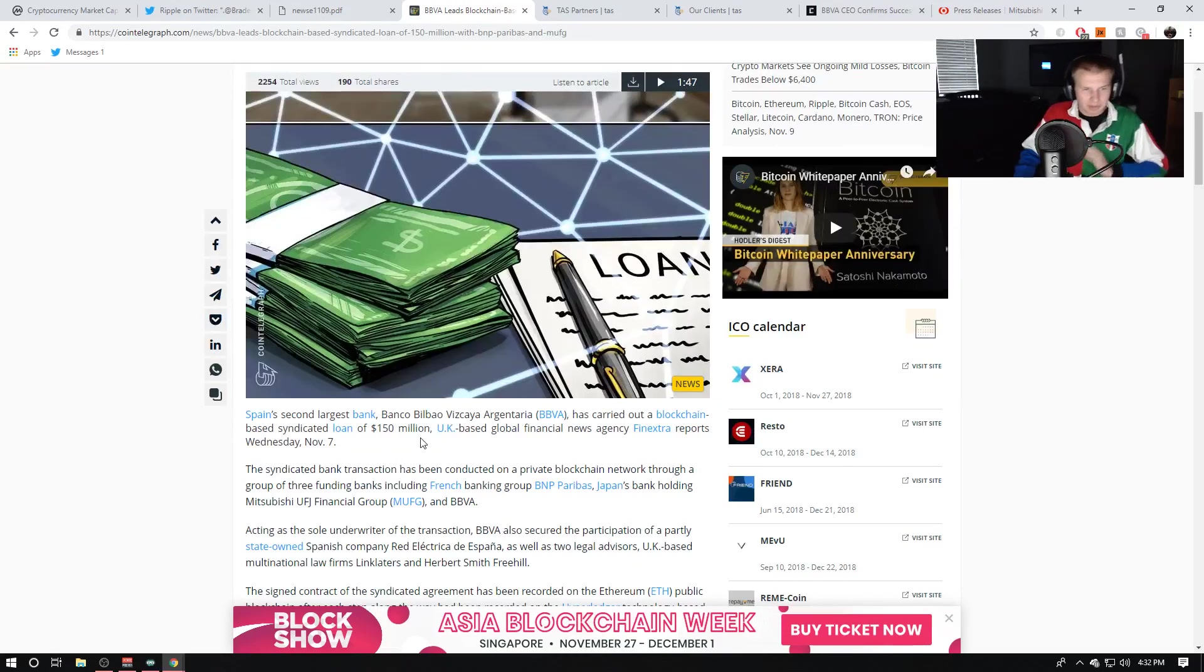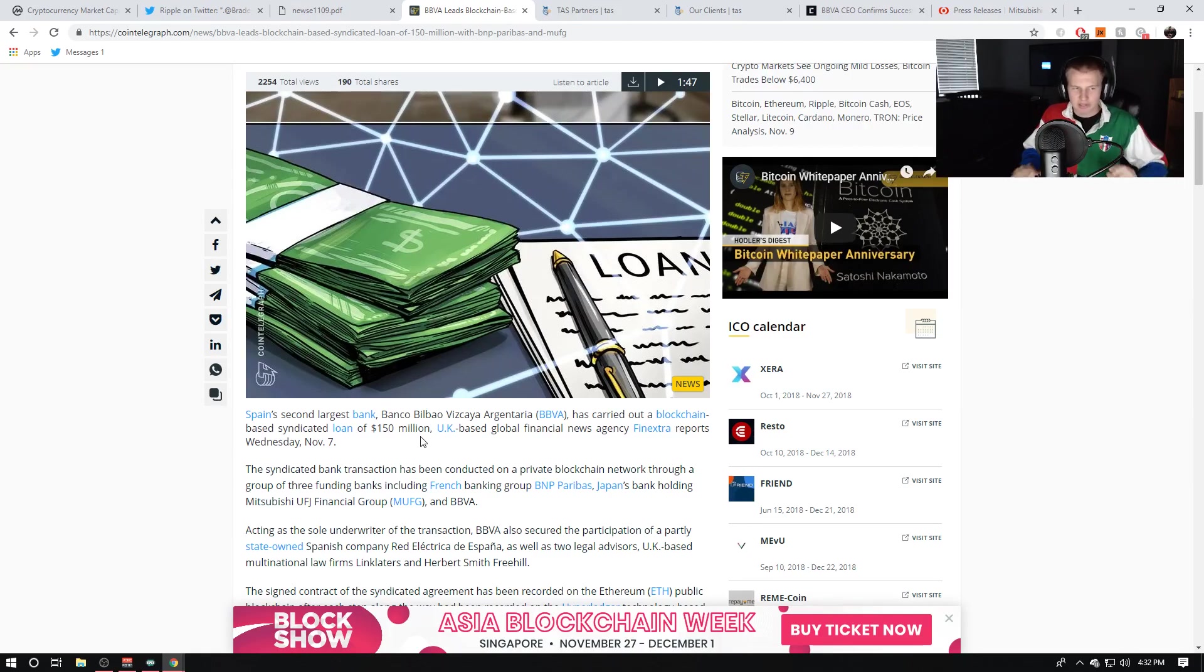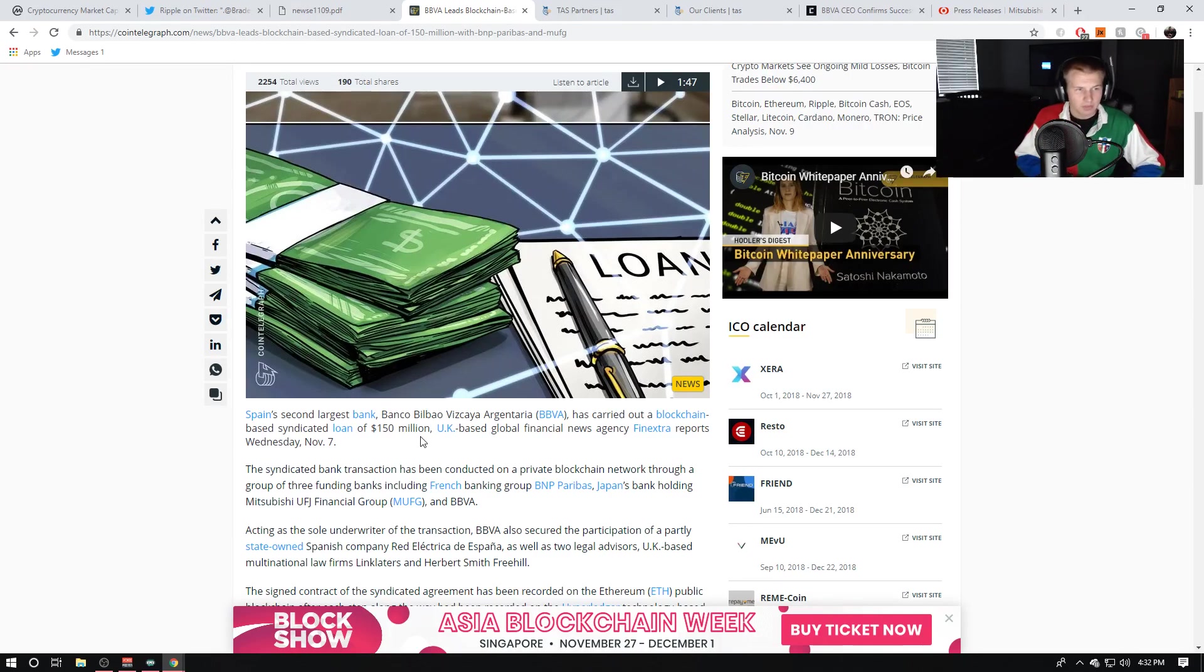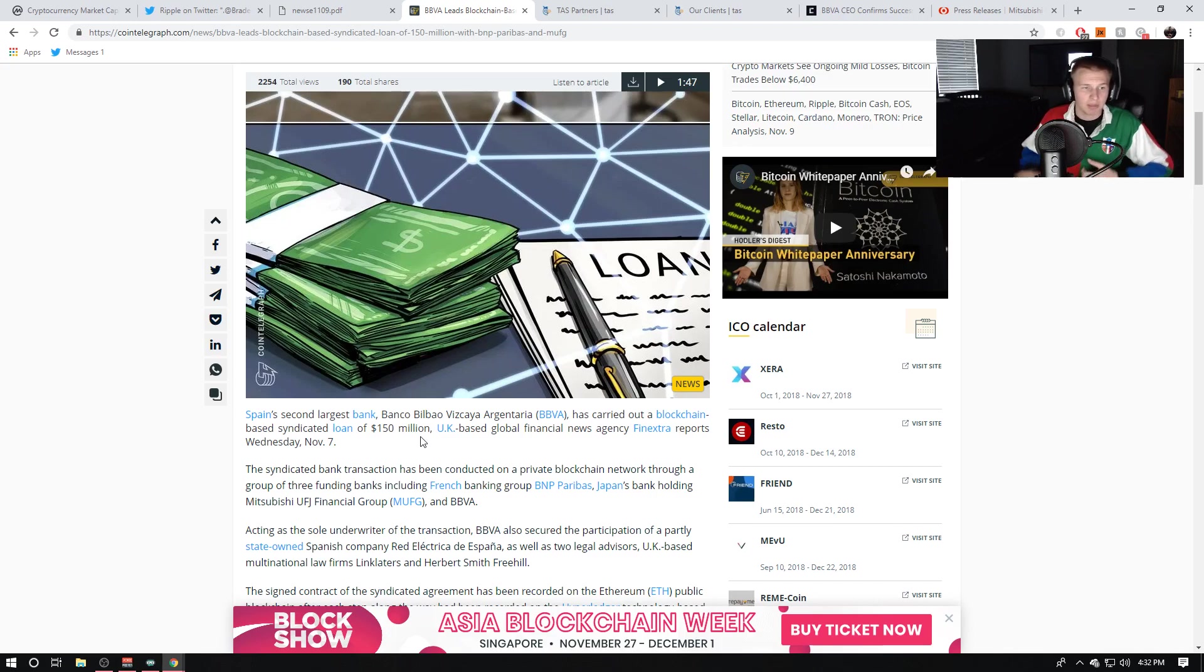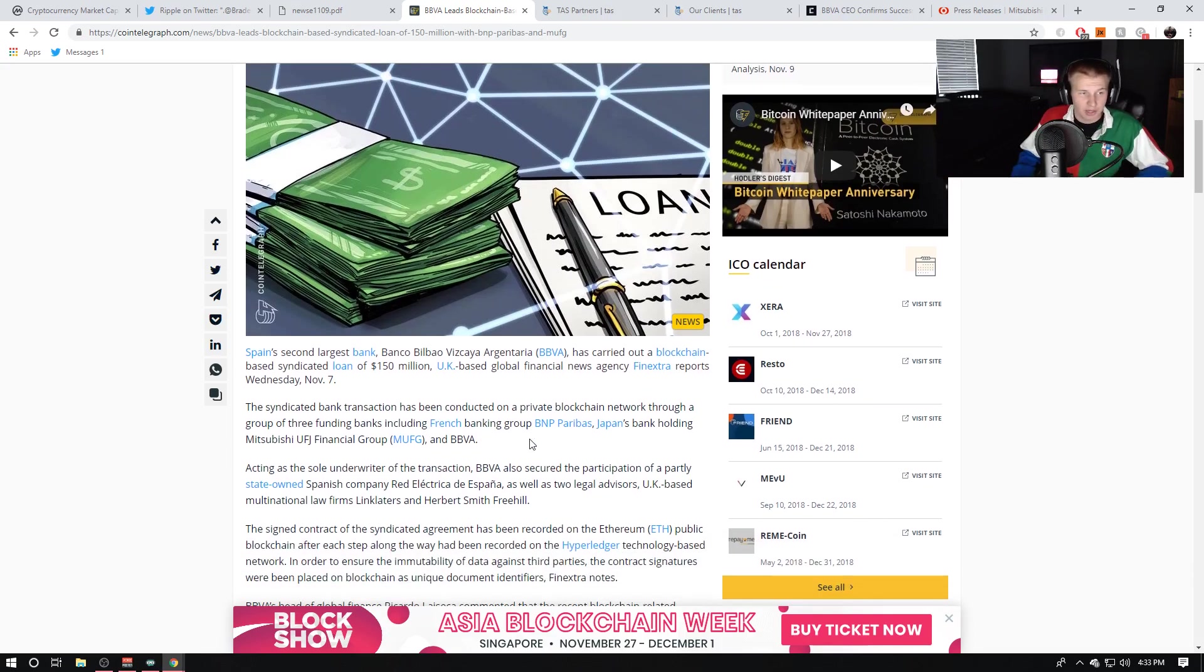Now, let me go ahead and read this to you, and the last part is the absolute most interesting. So, it says, Spain's second largest bank, BBVA, has carried out a blockchain-based syndicated loan of $150 million. UK-based Global Financial News, Finextra, reported on Wednesday.